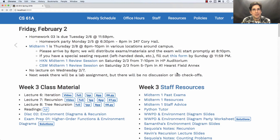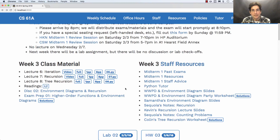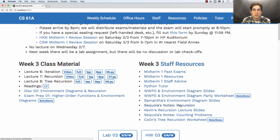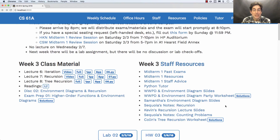The staff have compiled a great deal of resources to help you out. You've got past exams, Python Tutor, some slides on how to think about environment diagrams and what-would-Python-display questions, some notes on recursion, and more. You don't need to feel compelled to read all of this material, but if you find something particularly useful, post about it on Piazza, or if you have questions, feel free to post and you'll get your questions answered. I do recommend taking a look at a past exam or two in order to get a sense of the kinds of questions that you'll be asked.